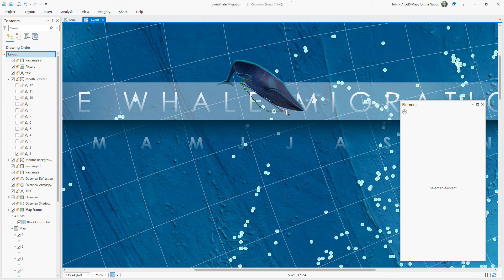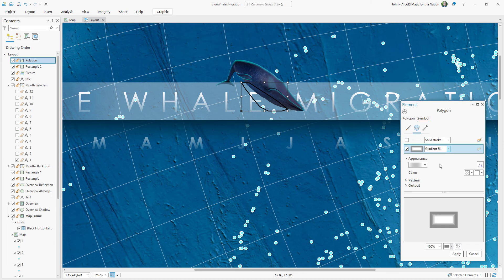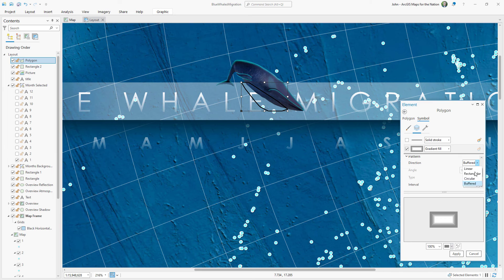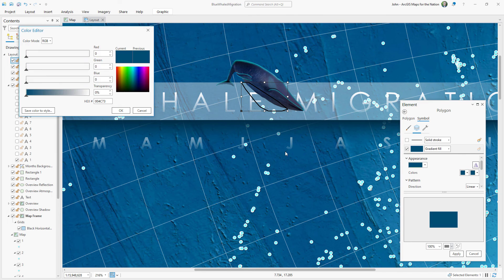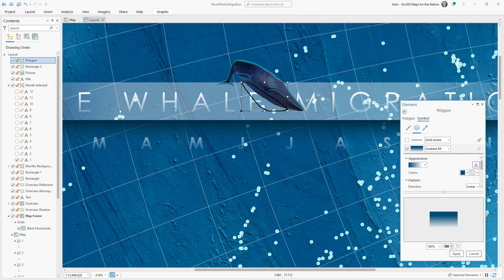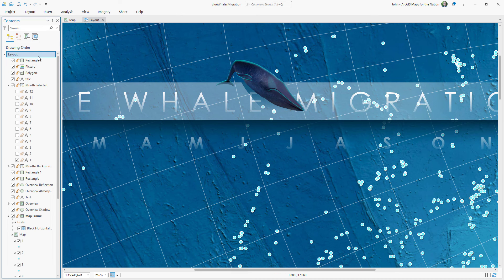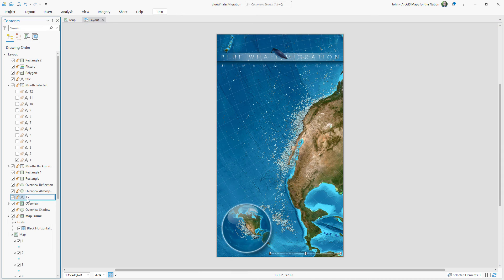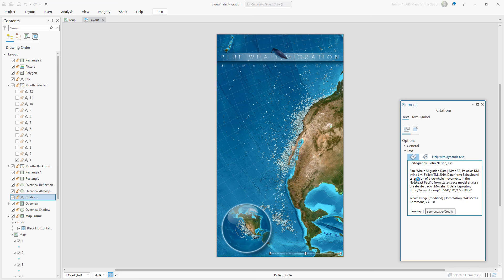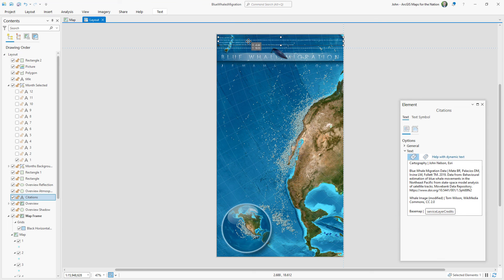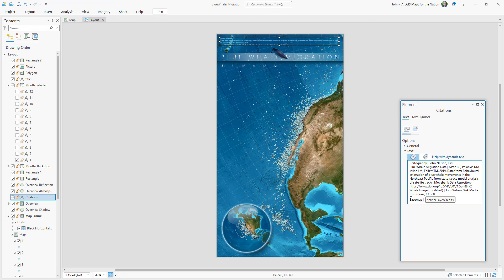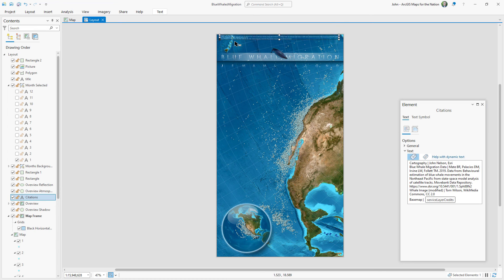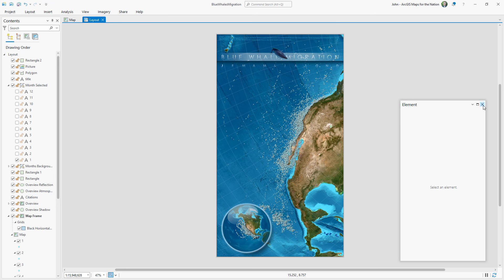And now that I have all the things that require citations in place, I can update this citation to include data credits, image credits for that cute blue whale, and my name. Because like my mom said, always sign your work.